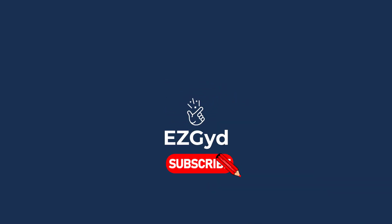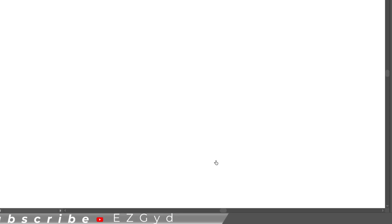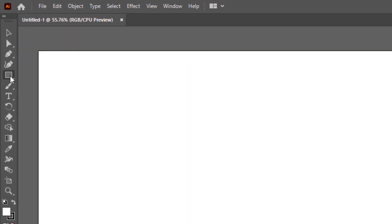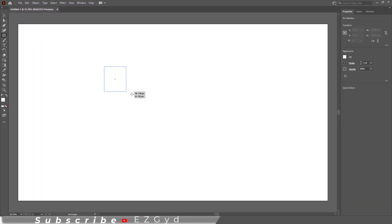I welcome you to Easy Guide official YouTube channel. Let's create a new document first. Grab the Rectangle Tool and create a rectangle.